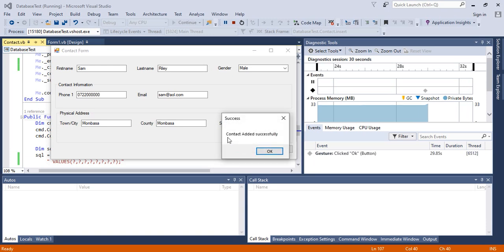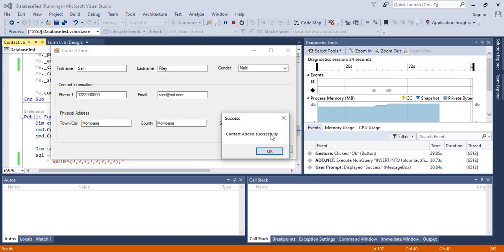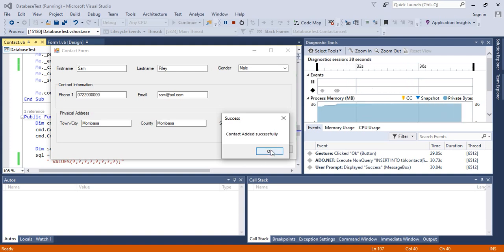It tells me the contact has been successfully inserted. That is how we solve that problem. It's very easy, and I hope you enjoyed this video. Thank you.